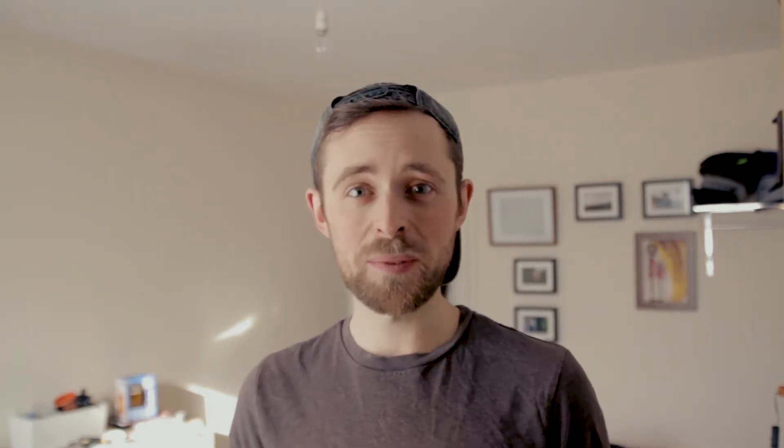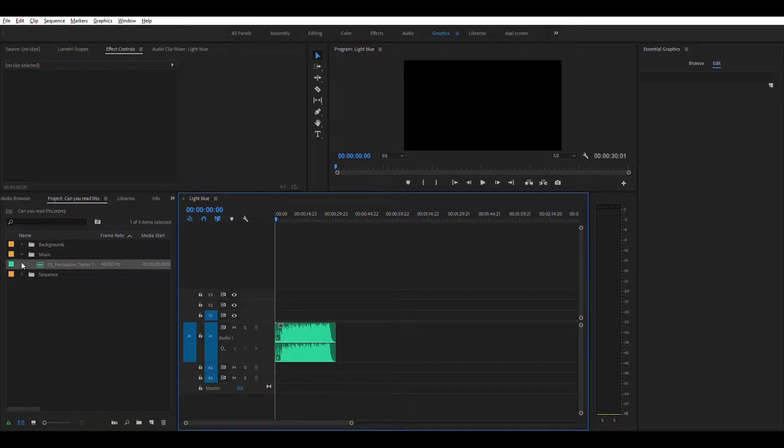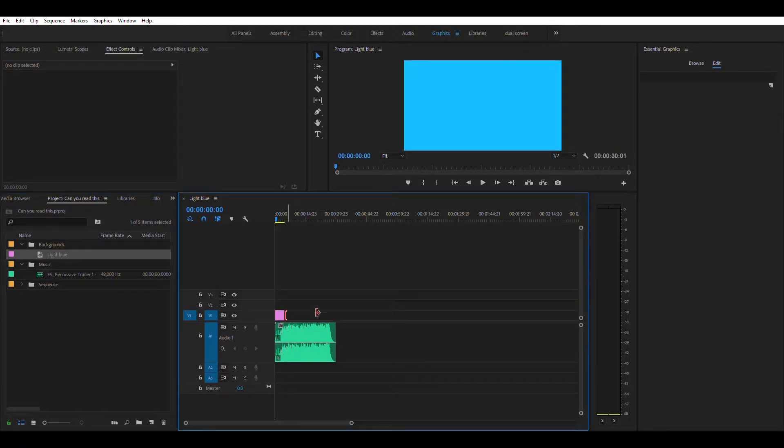So once you put your music track in, what do you do then? Choose your color palette. I wanted something kind of blue or yellow, I wasn't sure which, so I started with blue. I made a new color map, put it in, and there's my background. Step one and two done — real quick.